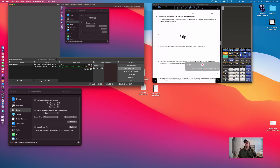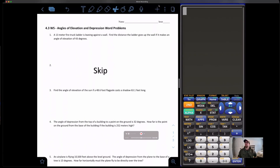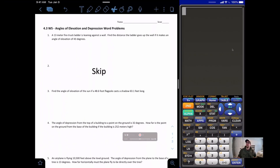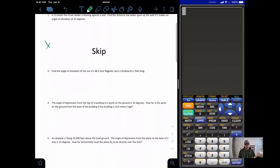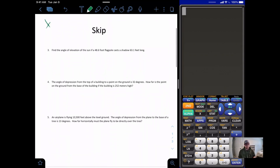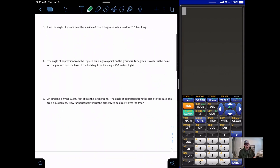Alright, welcome back everybody. We are going to be working on the 4.3 worksheet: angles of elevation and depression, and this will be your homework help video. As always, I will go through and do the evens, which is going to leave the odds for you. Fortunately, number two is already a skip, so I'm going to start on problem number four.